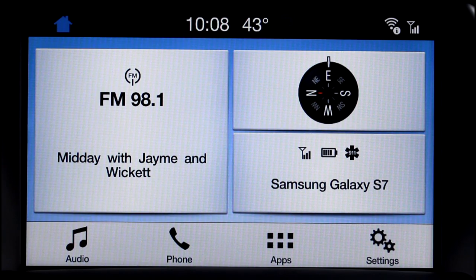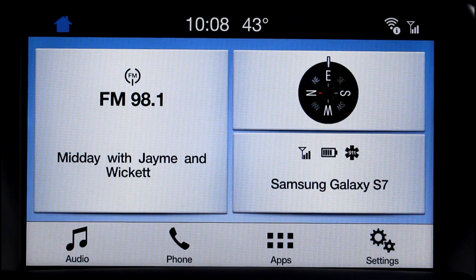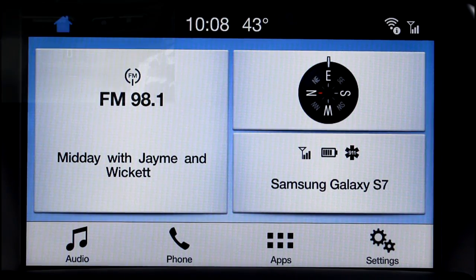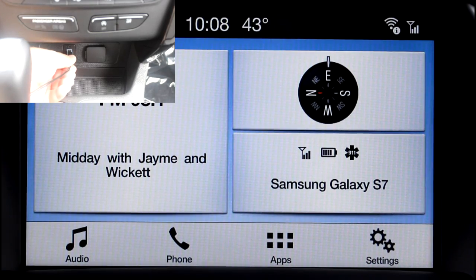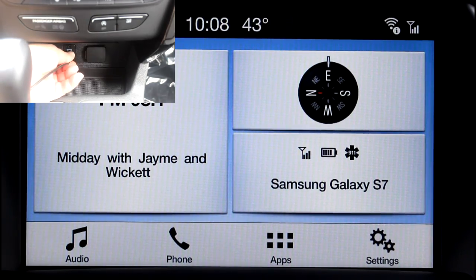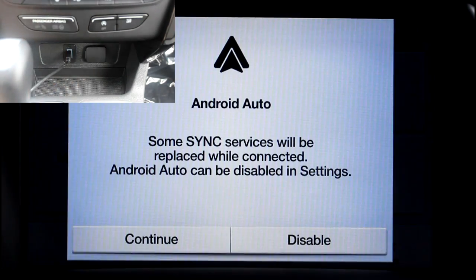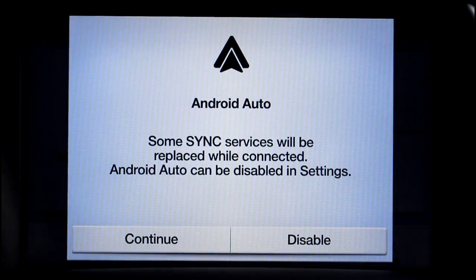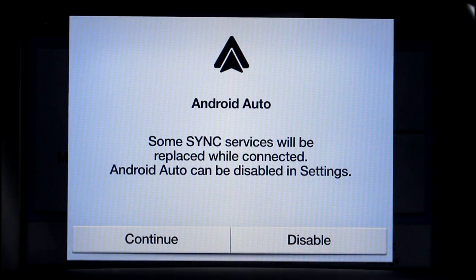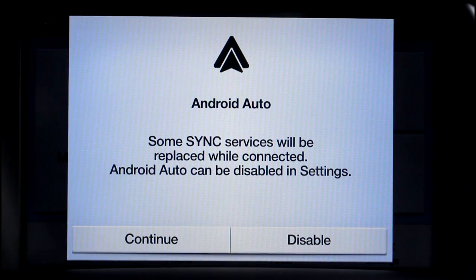Once you have Android Auto installed on your phone and turned on in the car, all you need to do is plug in your phone using a USB cable to the USB port in the car, and you'll see some warnings that pop up on the car and on your phone.